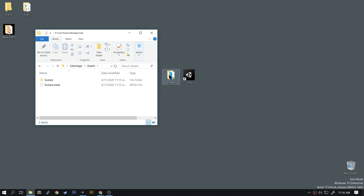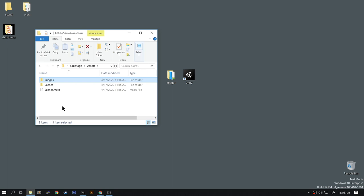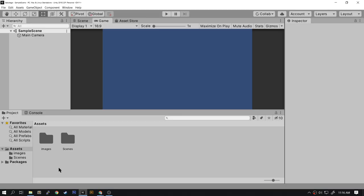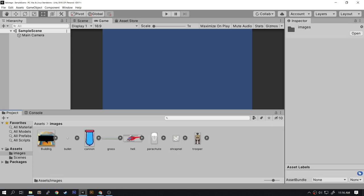Drag the images folder into the Assets folder. Now back in Unity, once inside Unity you'll see the images folder in the Assets tab. Double click on the images folder and here are all the images.